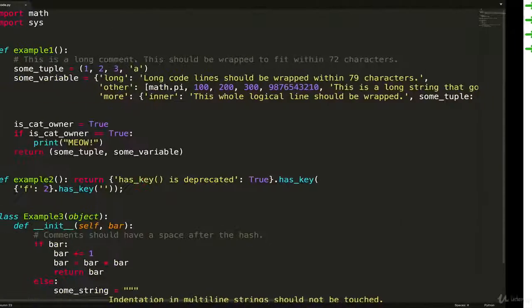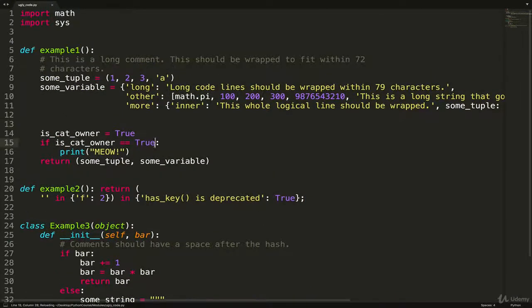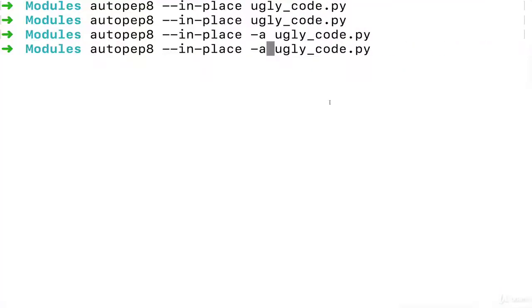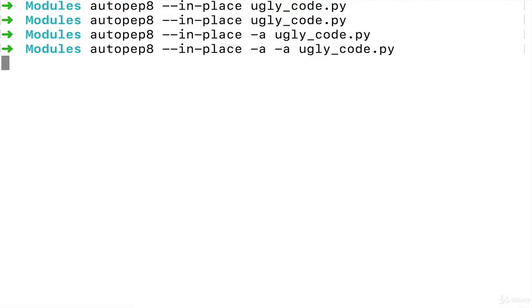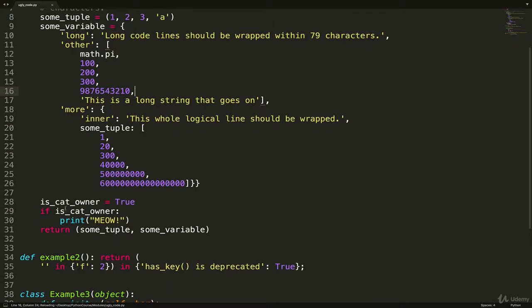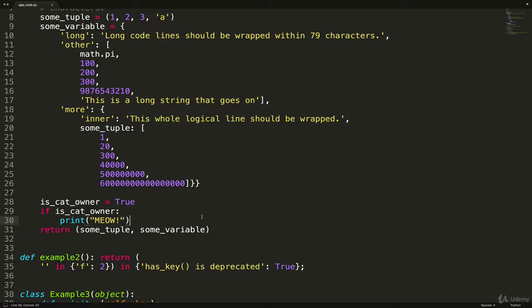But if I run it now with -a—I don't want to type --aggressive—-a tells it to be aggressive. I think that only did one level of aggressiveness. I think we have to do two separate -a's to tell it to be doubly aggressive, which—there we go. You can see it now changed to 'if is_cat_owner: print meow'.